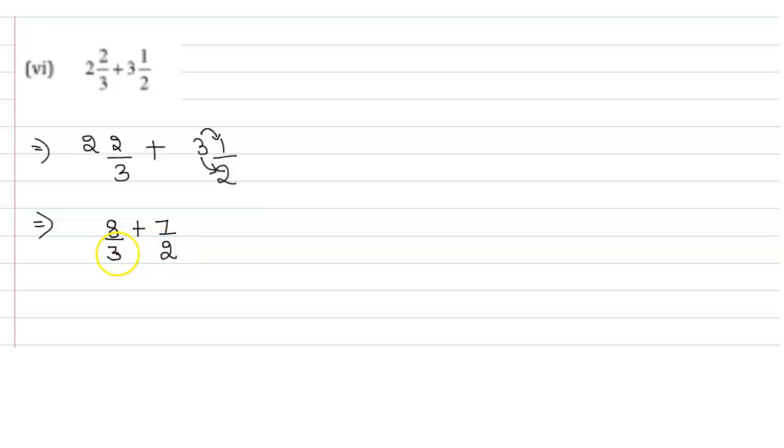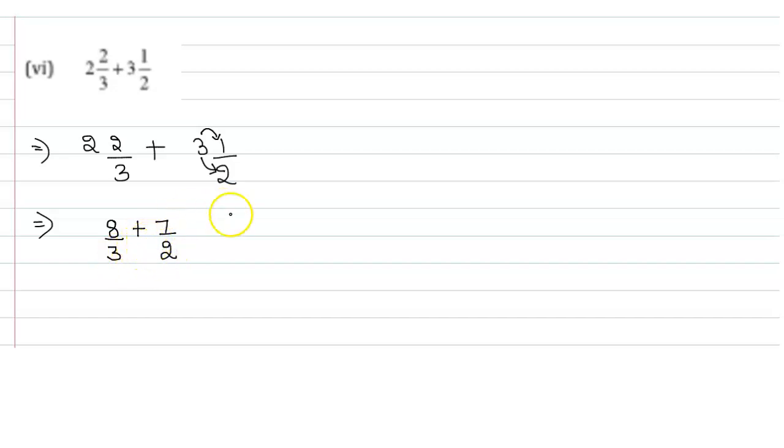Now let us find the LCM of the denominator, which is 3 and 2. The denominators 3 and 2, both are prime numbers. So LCM will be 3 into 2, which is 6. Here we get 6 as the LCM.